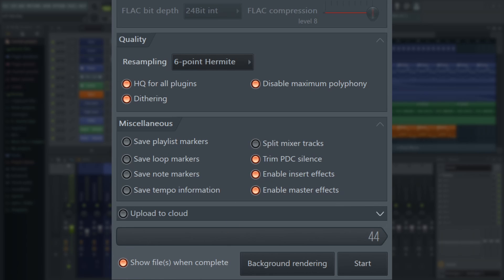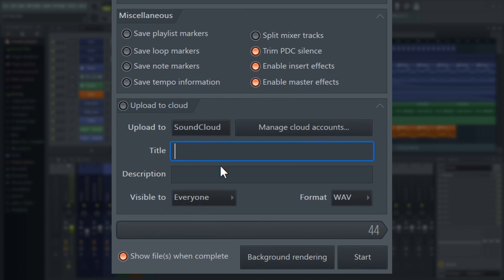Briefly looking at those metadata options on the left, some file formats such as WAVE allow you to save information within the file, such as tempo information. So if you want to save any of that, feel free to check those boxes too. And finally, there's an option to upload directly to SoundCloud — log into your account here and it will upload after exporting.